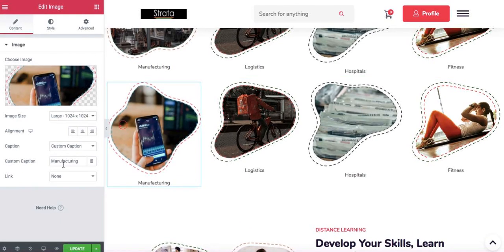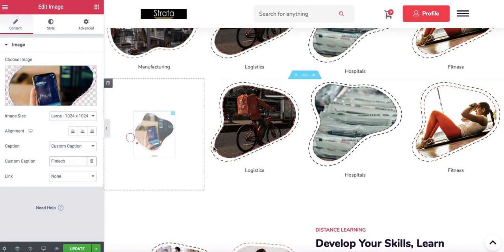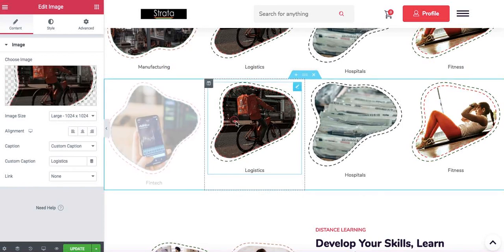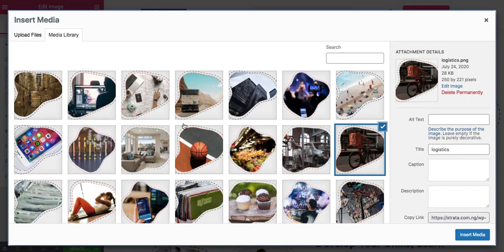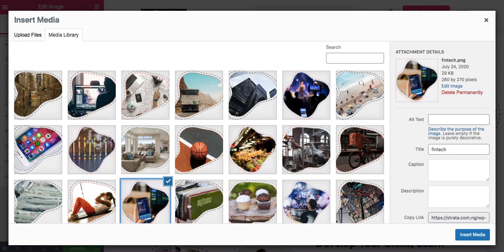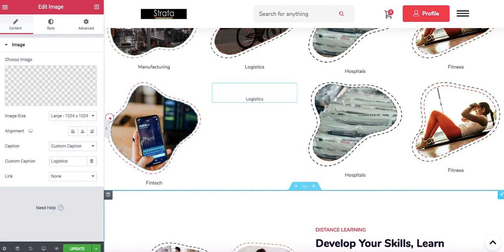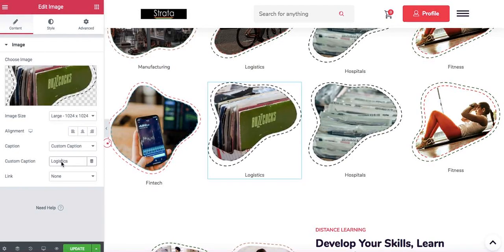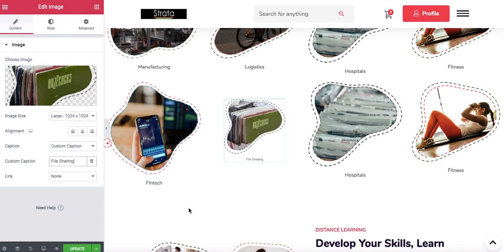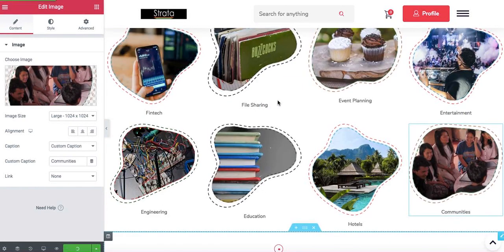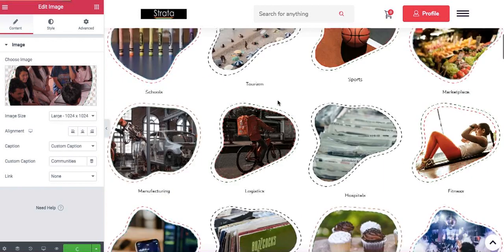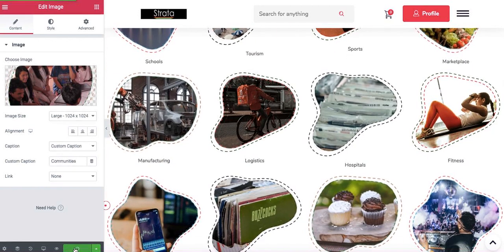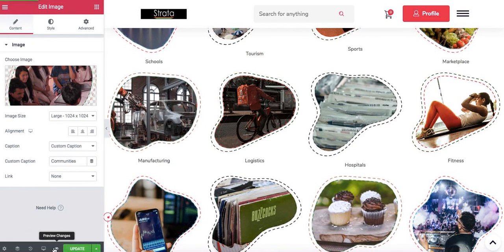This was fintech, so this is file sharing. Okay, so I've added all of our images now. I've just clicked on updates and when it's done updating I'm going to preview.